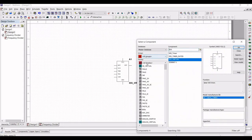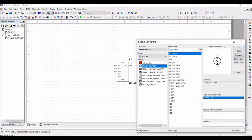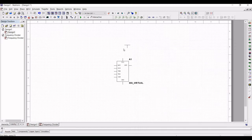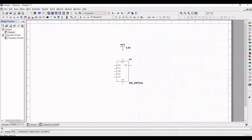Next, from Groups select Source and select Power Sources. Now select the VCC and place this particular VCC on the schematic window. Connect the VCC, which is 5 volts, to the reset pin and the VCC pin of the 555 timer, which is pin number 8 and pin number 4.